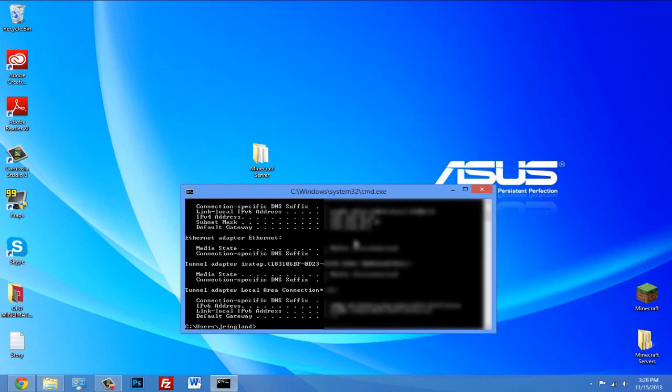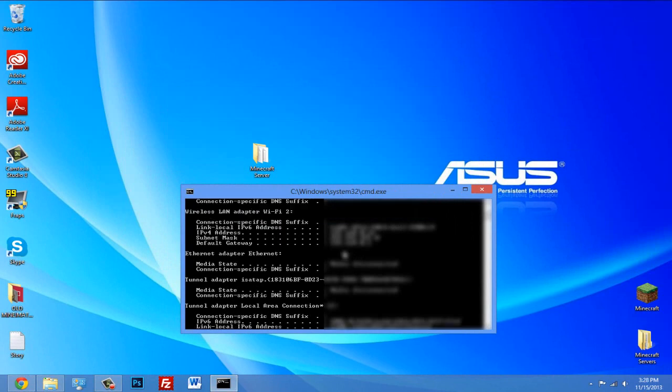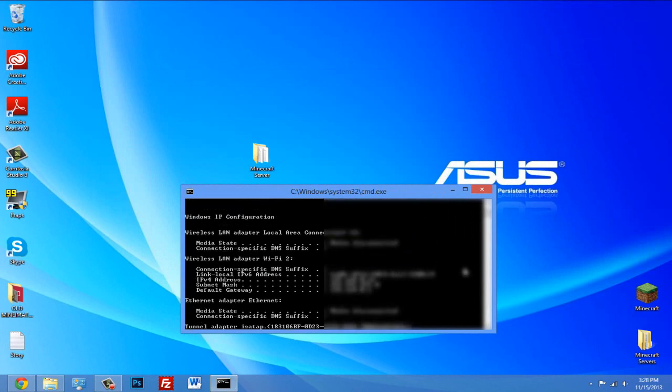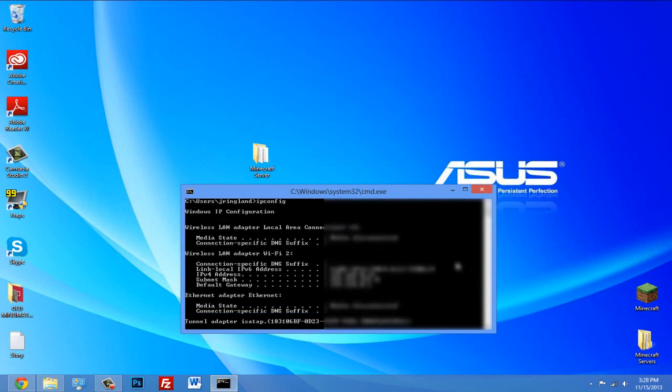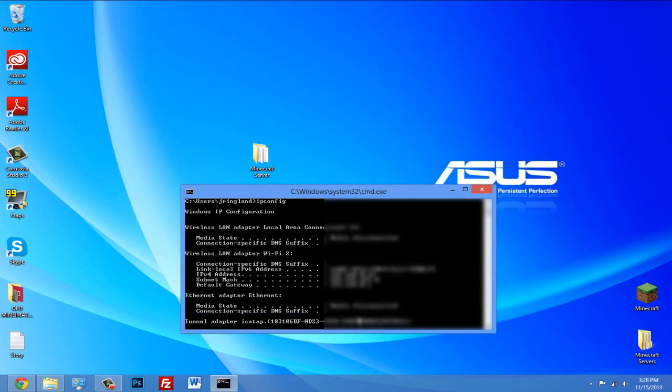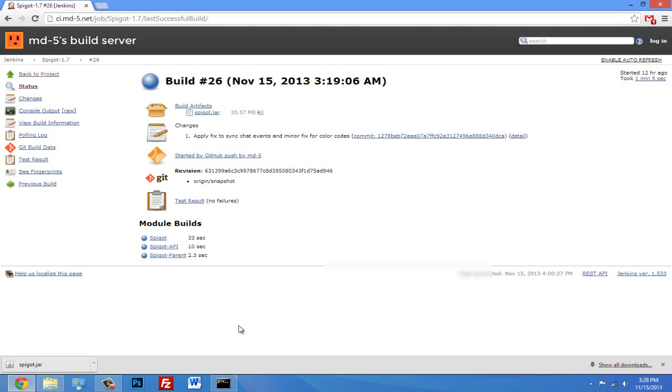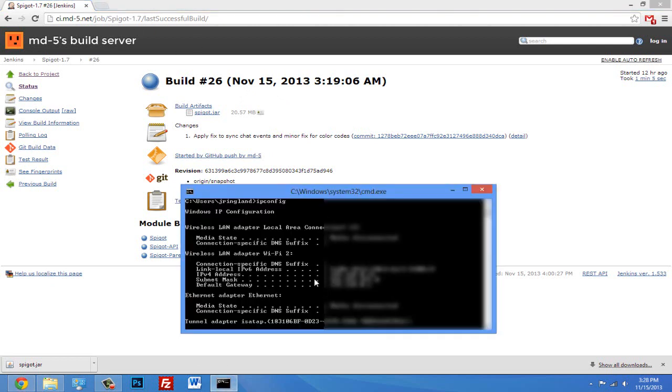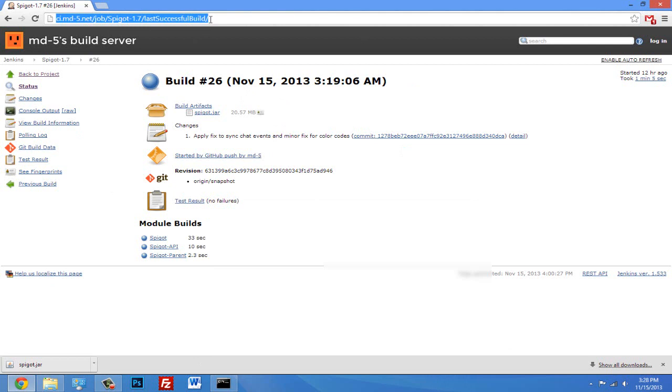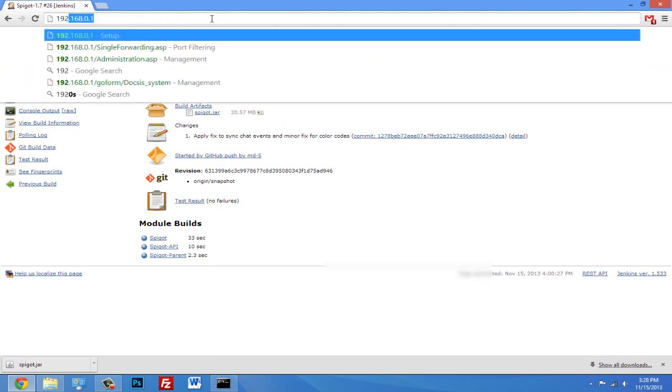Alright, so we're going to see a bunch of numbers here. We want to go to our internet and we want to type the default gateway in our browser address bar. So those numbers that you see next to default gateway, type that in up in your browser address bar and hit enter.